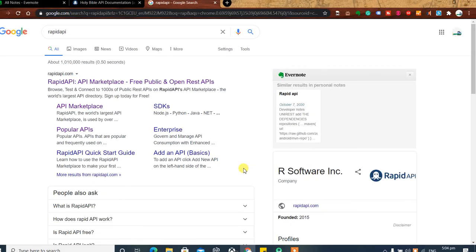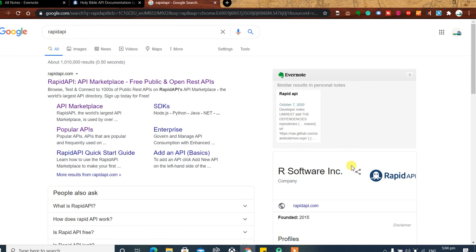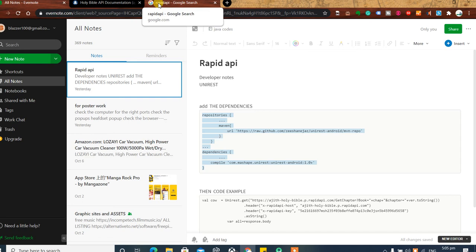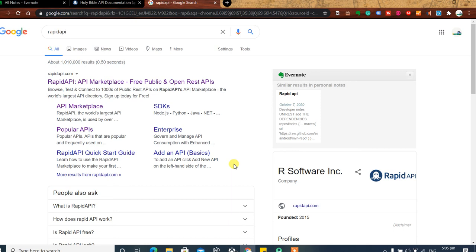Hey, what's up coders! Today we'll be looking at the simplest way to use an API in Android using Kotlin. In this video we are going to make it as simple as possible. One of the things I'd recommend doing is going to rapidapi.com — they don't sponsor me, I don't get a dollar from them — and signing up, which I've already done. The library we'll be using is called UniRest.